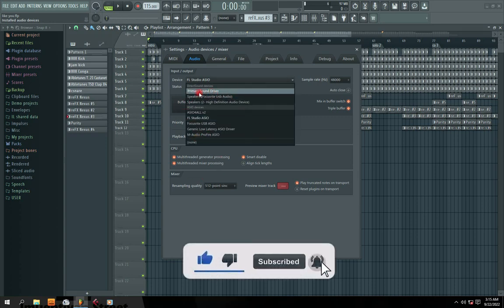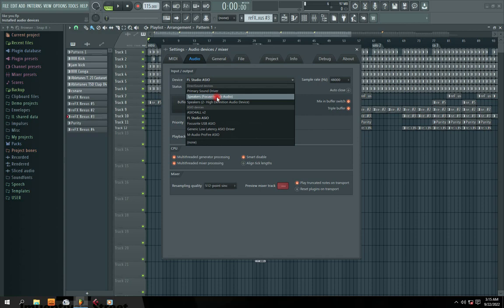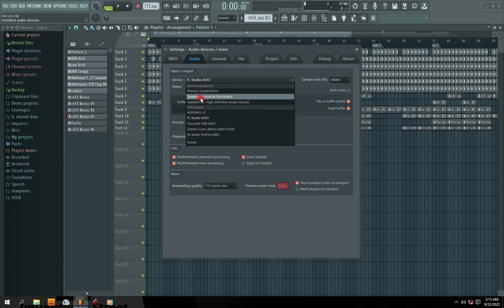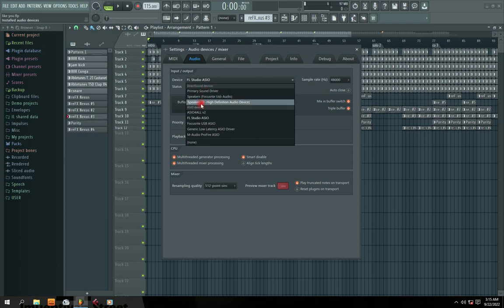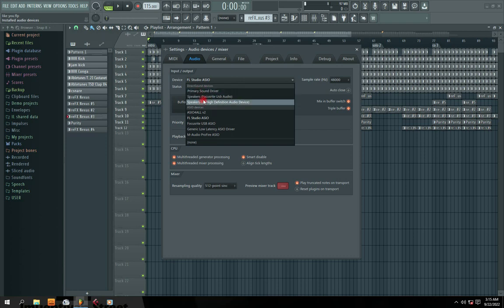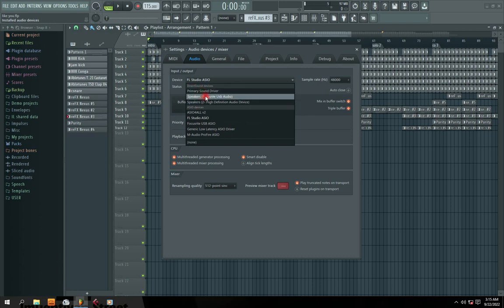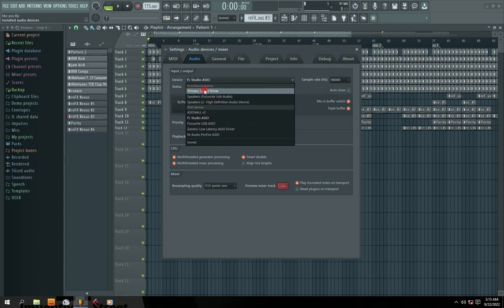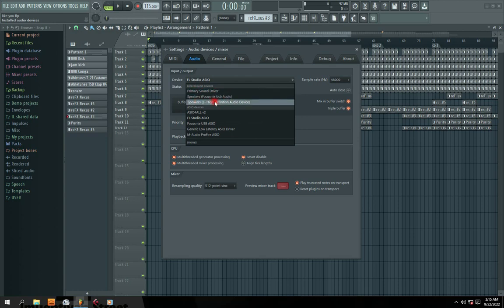So the first drivers that you find, which is primary sound driver, speakers, focus right, USB speaker to high definition audio device. So these are primary sound drivers that are activating your internal or laptop sound driver system. So your internal sound card that came with a laptop or desktop, these are the drivers that have connected them.